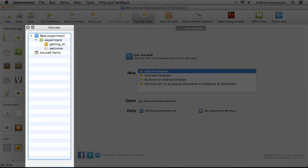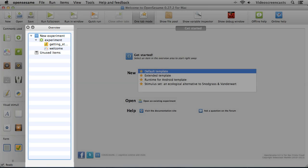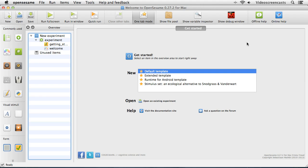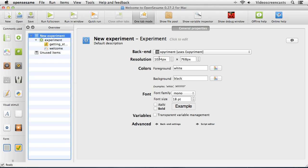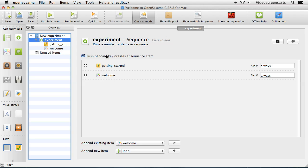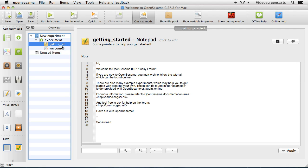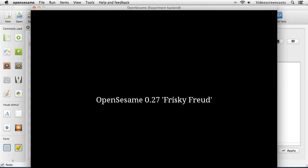The next area is the overview window, which contains the outline of our experiment and how it is constructed. By default, from the default template, we have an experiment object called New Experiment. If we click on that, the tab area shows all the details about the experiment such as resolution and colors. We also have a sequence object, which contains a list of objects that will be run throughout our experiment. By way of a quick demonstration, I'll just use the quick run feature so you can see what would be displayed — that's what we'd actually get in that particular sketchpad item.